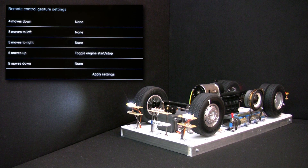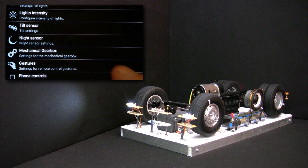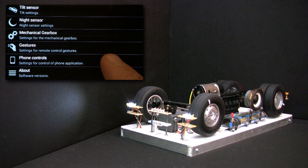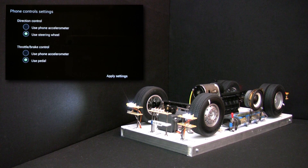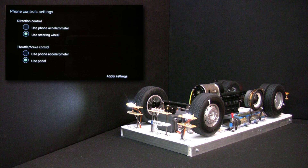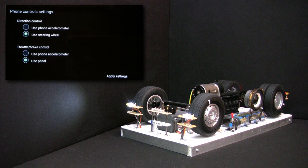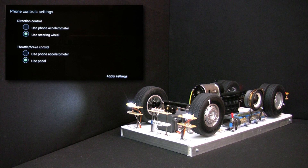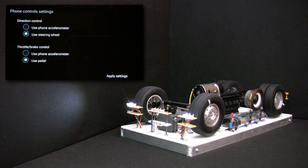Let's exit this sub-menu and enter Phone Controls. This sub-menu allows you to select how you want to control the gas and brake or direction of the car. You can select between using a pedal and steering wheel displayed on the phone screen, or using the phone or tablet's accelerometer — meaning you tilt the phone or tablet left or right to control direction, and front or back to control gas and brake. You can of course use a mix, having for example gas and brake from a pedal and direction from the phone's accelerometer.